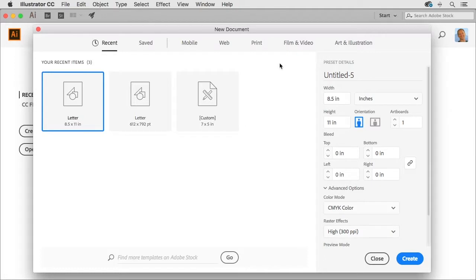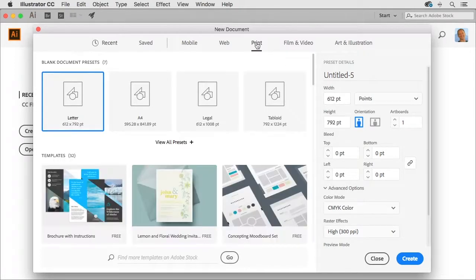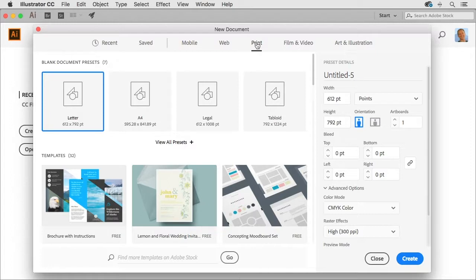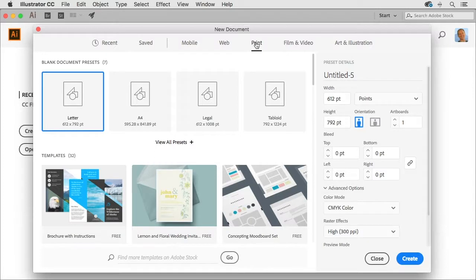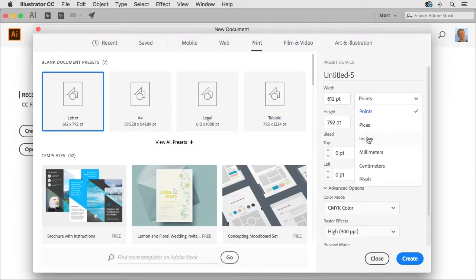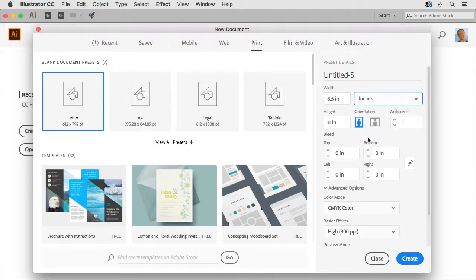Now inside of here I'm going to come over here to the print category since we're going to be creating a business card as the final product and because that's a print-based product I'm going to go to that category here and in the unit of measurement I'm going to change this to inches.